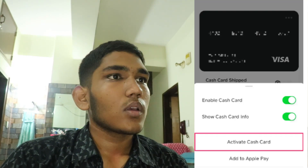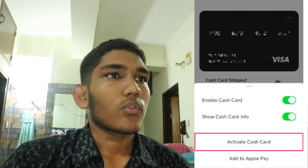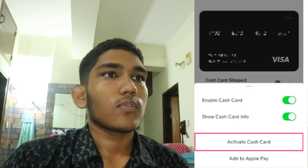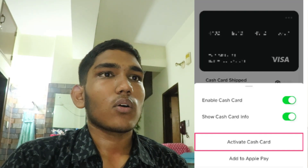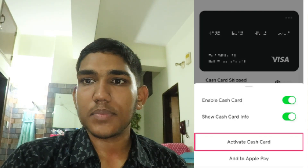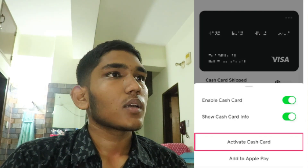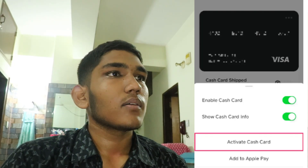Now start using your Cash Card. Your physical Cash Card is ready to use for in-store and online purchases wherever Visa is accepted. That's how you can get a virtual card on Cash App.